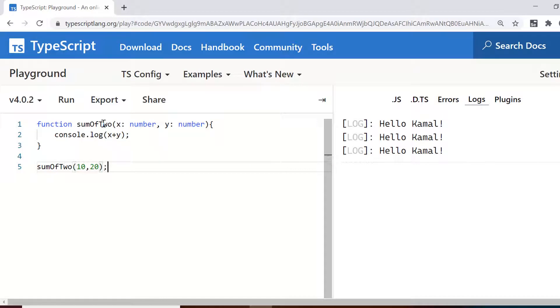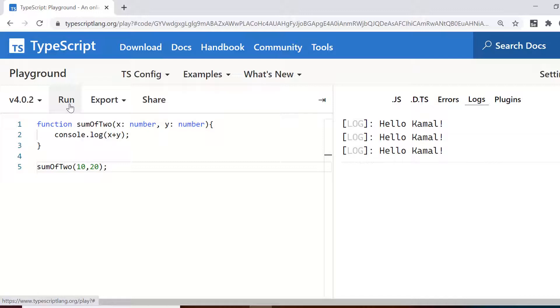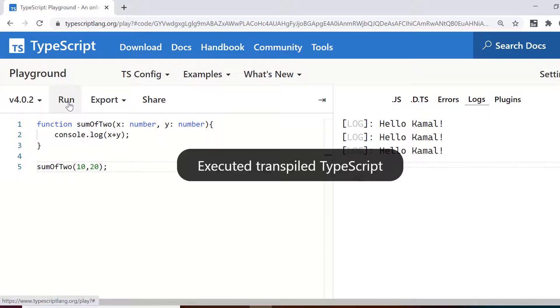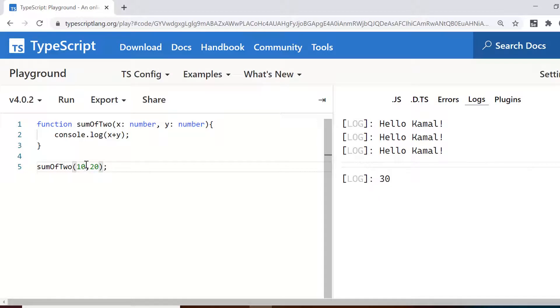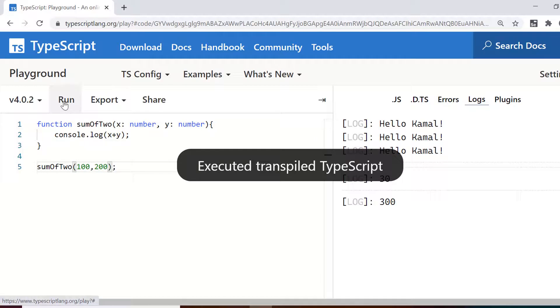So to call the function I can use sum of two which is the name of the function and I pass two arguments which are 10 comma 20. Now if you run this you will get the output as 30. So this is how we can call functions with arguments.